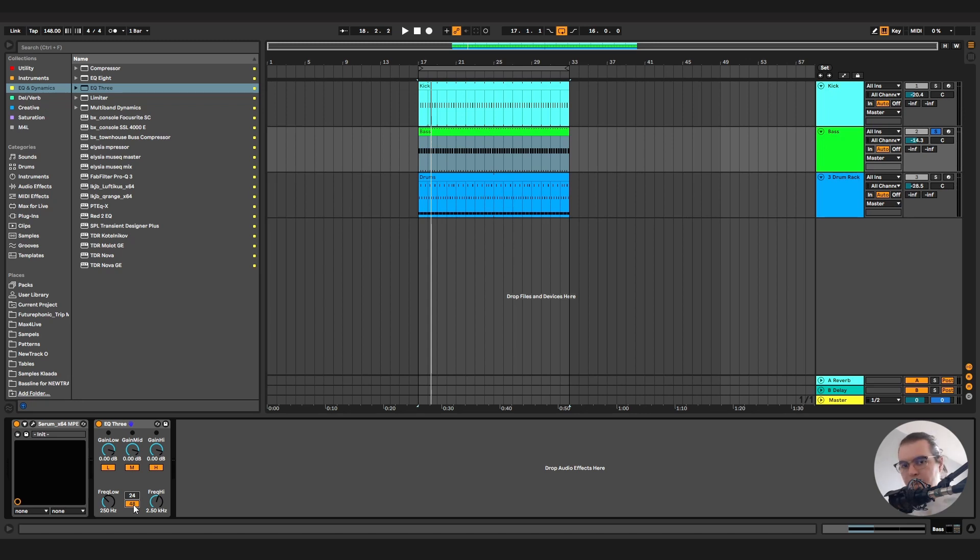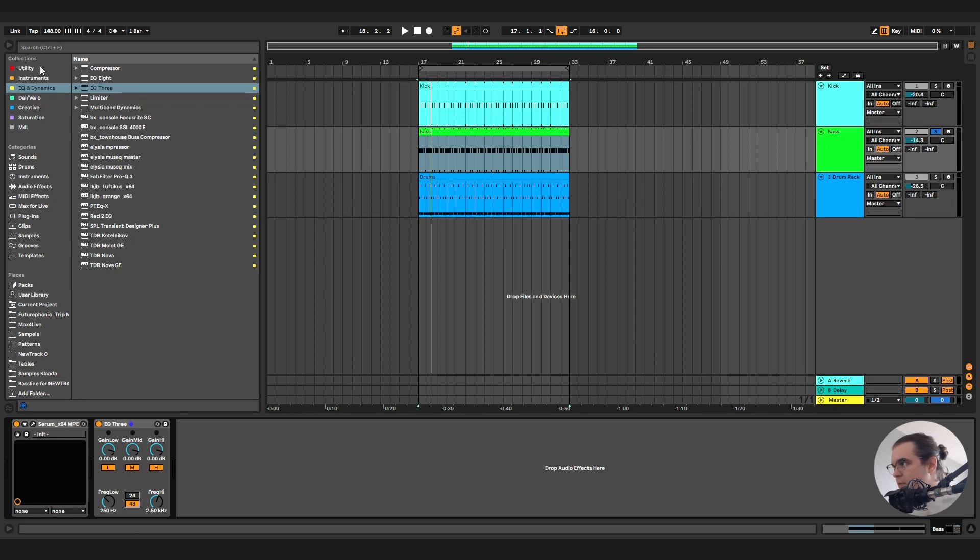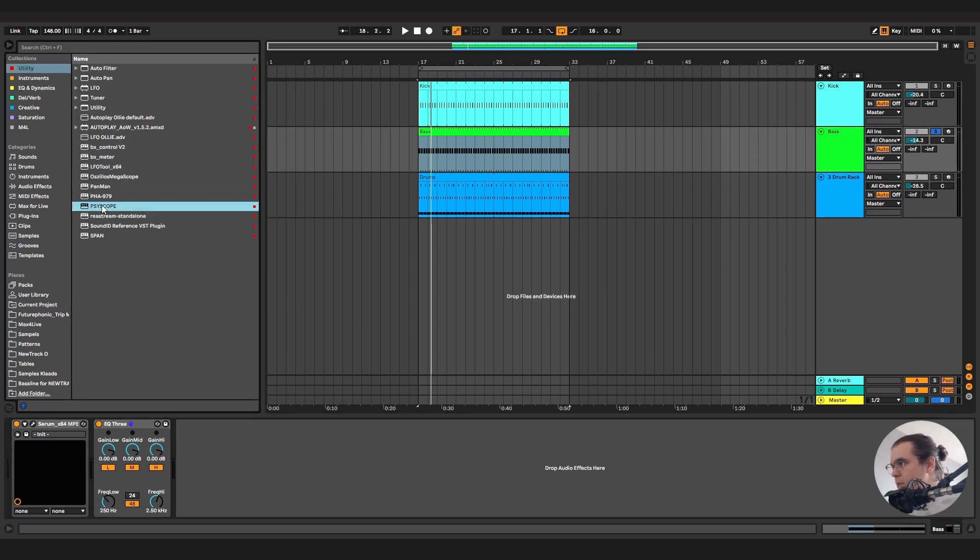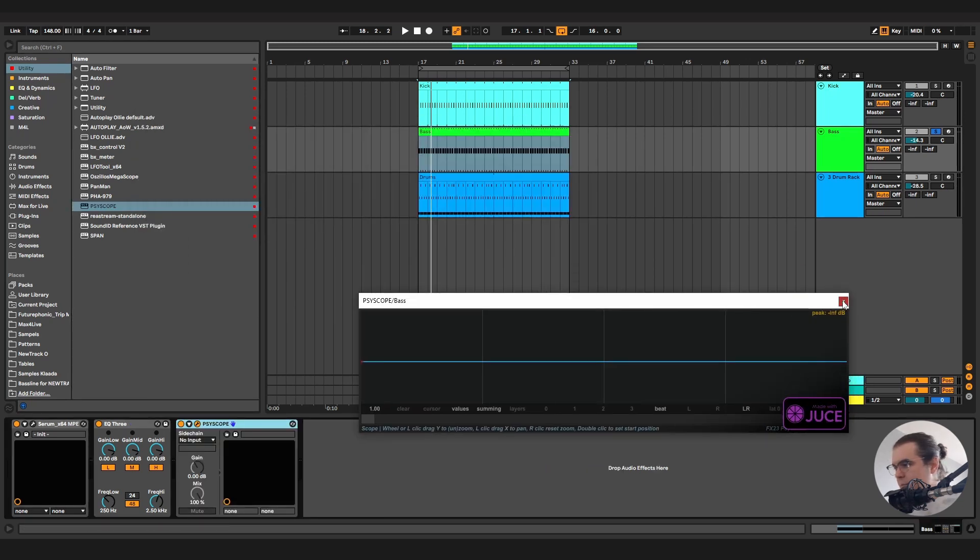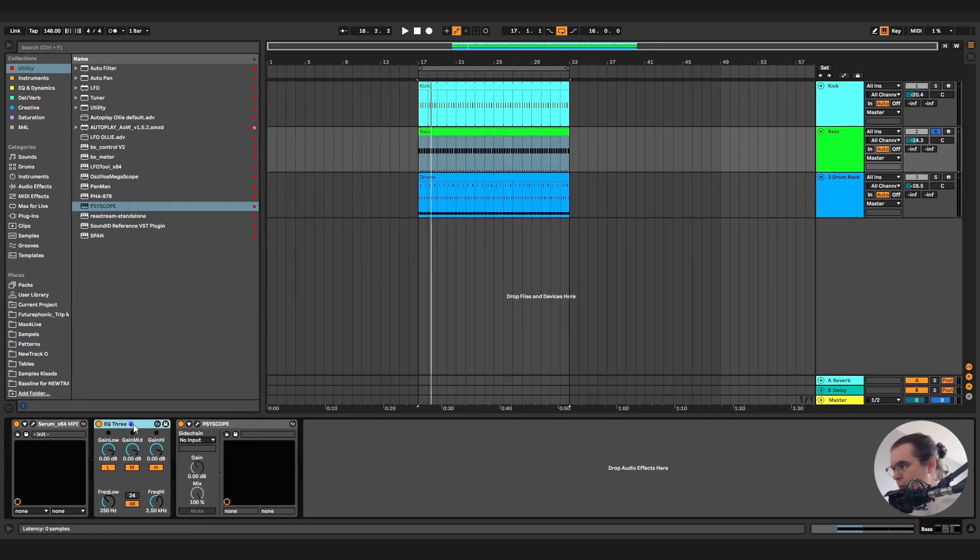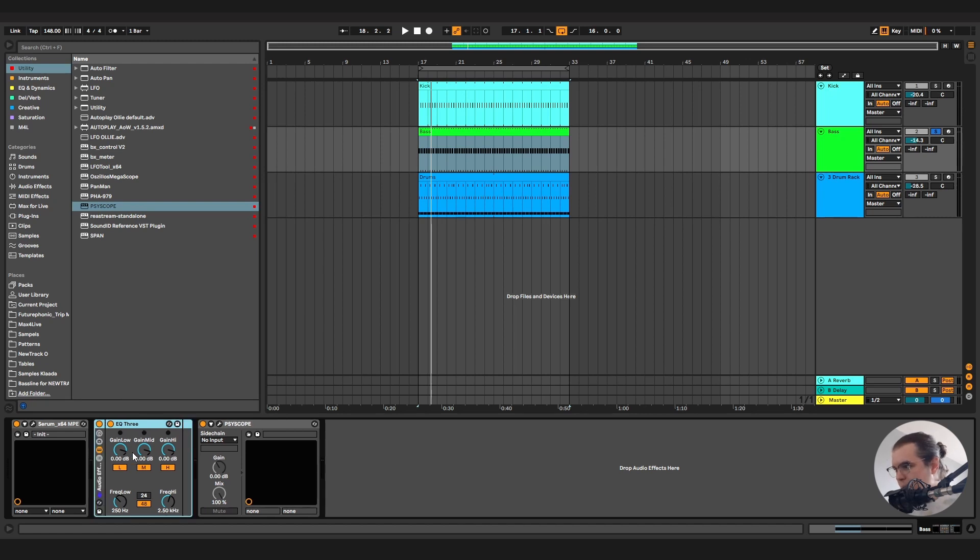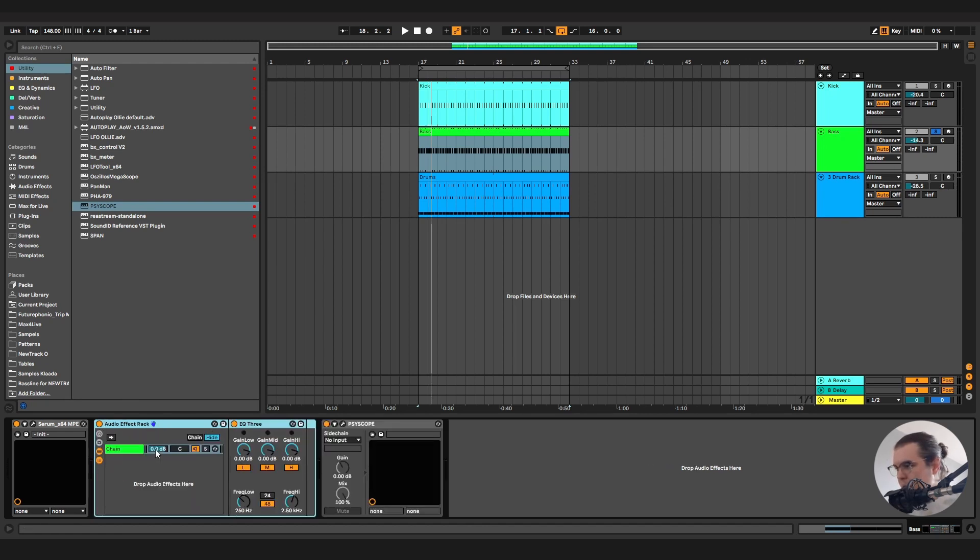So how we're going to create this? Let's take a scope first of all. I'll use sci-scope. And I'll leave it here for now. Now we'll take EQ3. We will group it. And when we will click on this little icon in here, as you can see we have a chain.